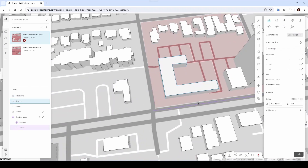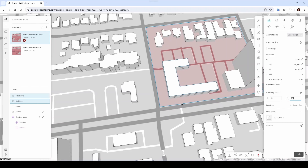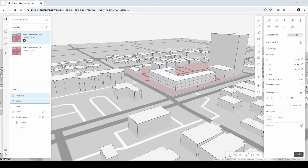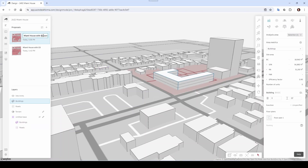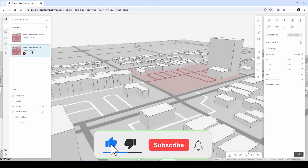What I want to do is click on it and give it a little more information. For example, you can add floors — let's say it has three floors, and each one is 13 feet. There you go — those are my three floors. I'm done with proposal number one, the Miami House with the School. I need to rename this one since it was a copy.